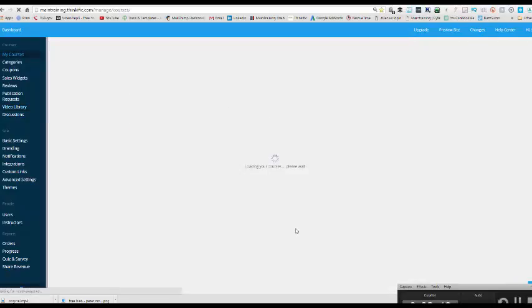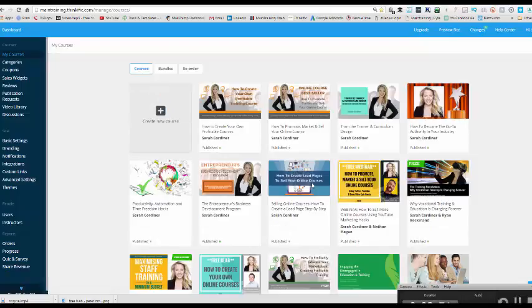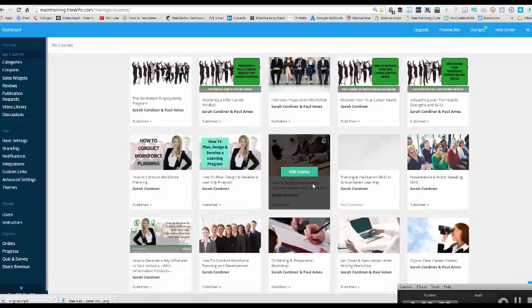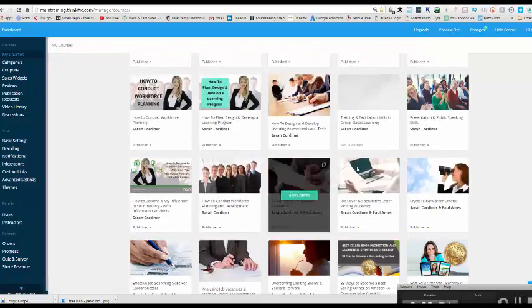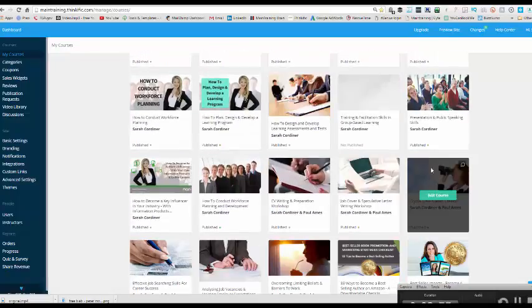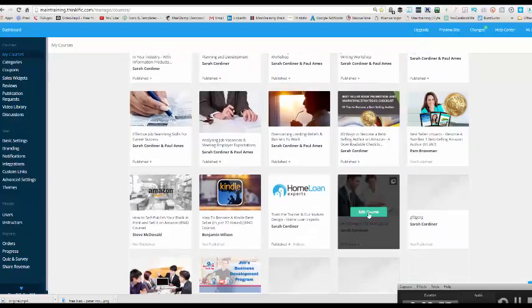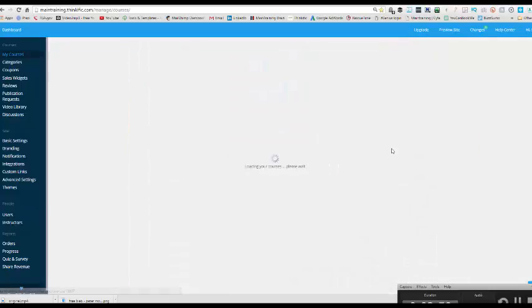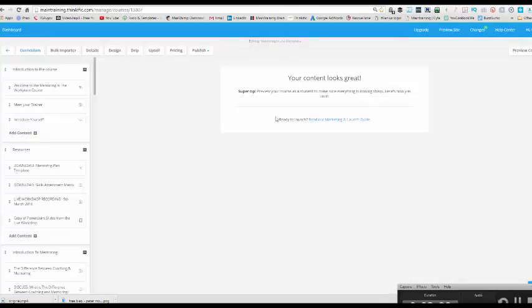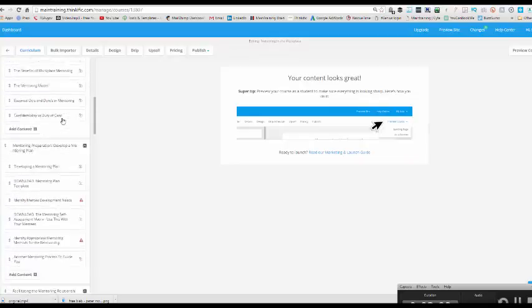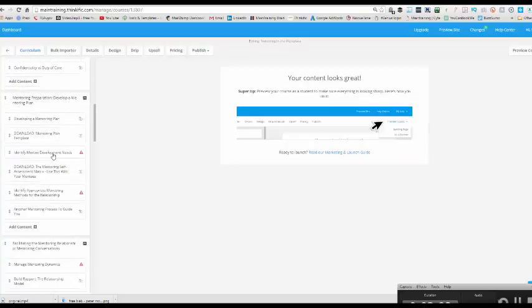So now I'll go back to my courses and then I'll scroll down to the particular course we're working on, which is, where is that gone? Here we go, mentoring in the workplace. And I'll go to my videos.